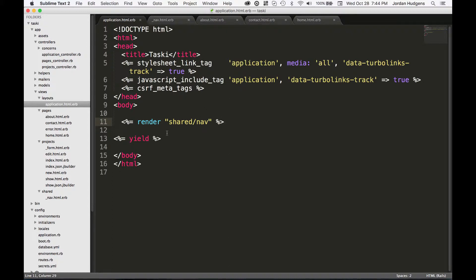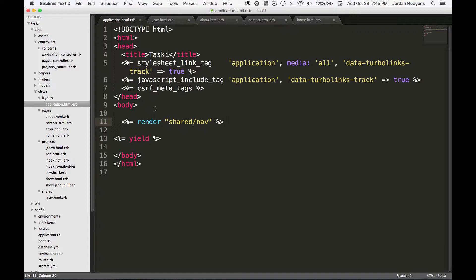You may wonder why you'd want to do this, and a big reason is because the bigger your application gets and the more CSS and JavaScript design elements that you build into it, you'll see that this file has a tendency to get very big.